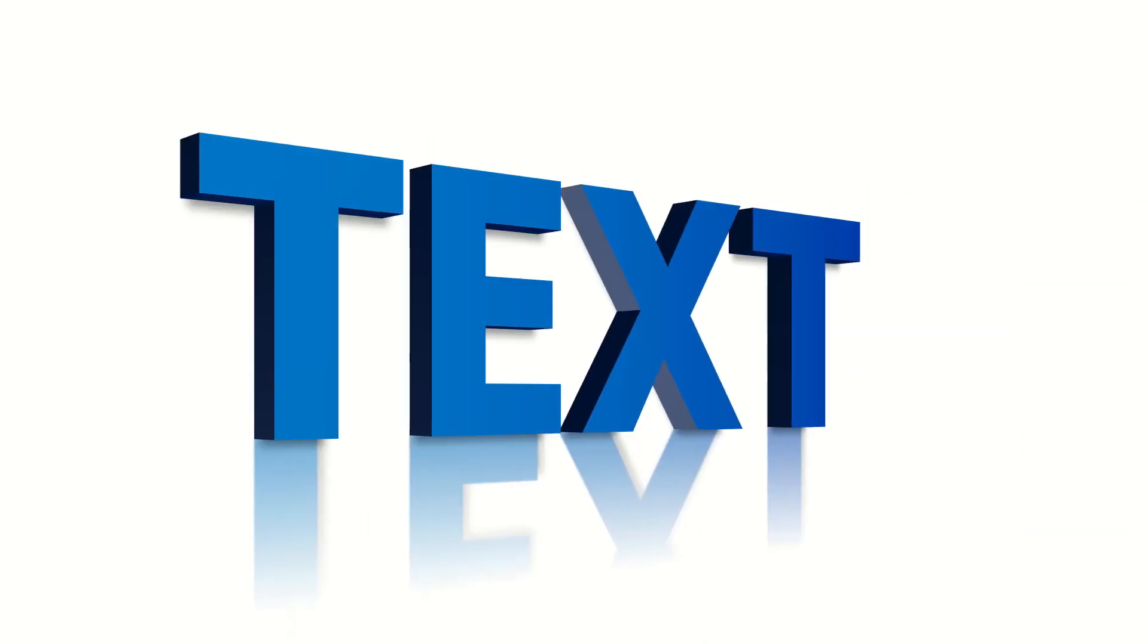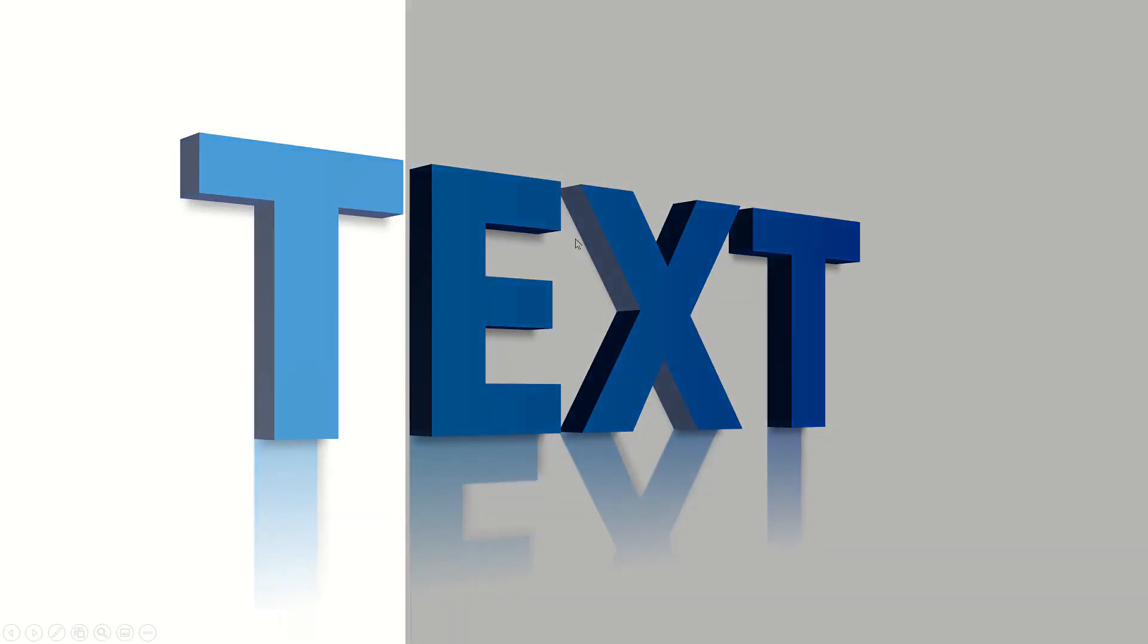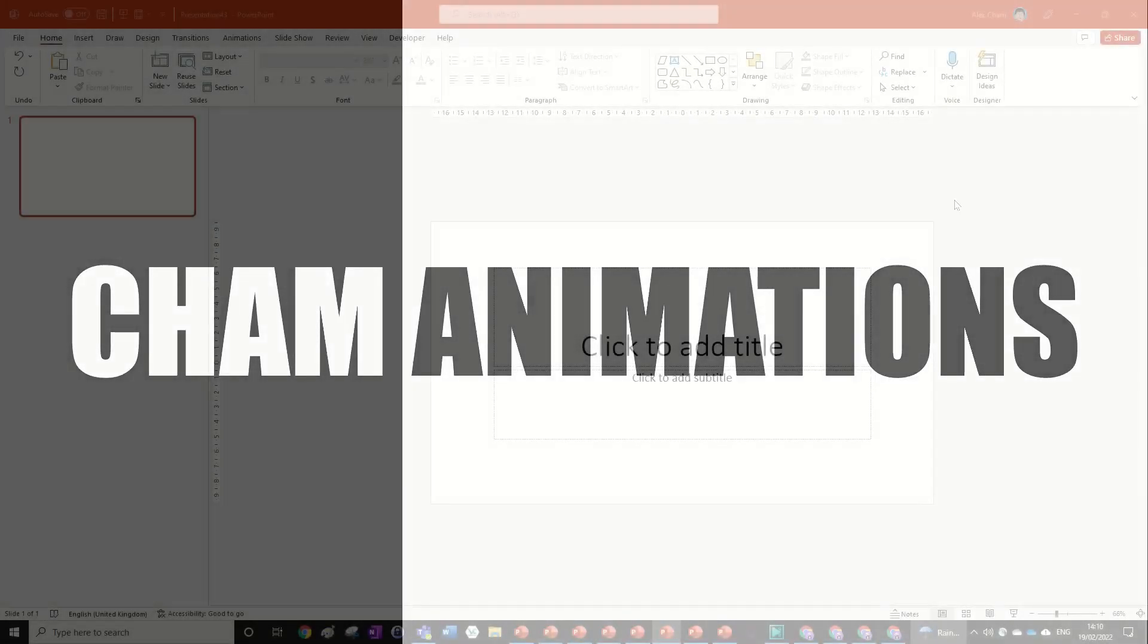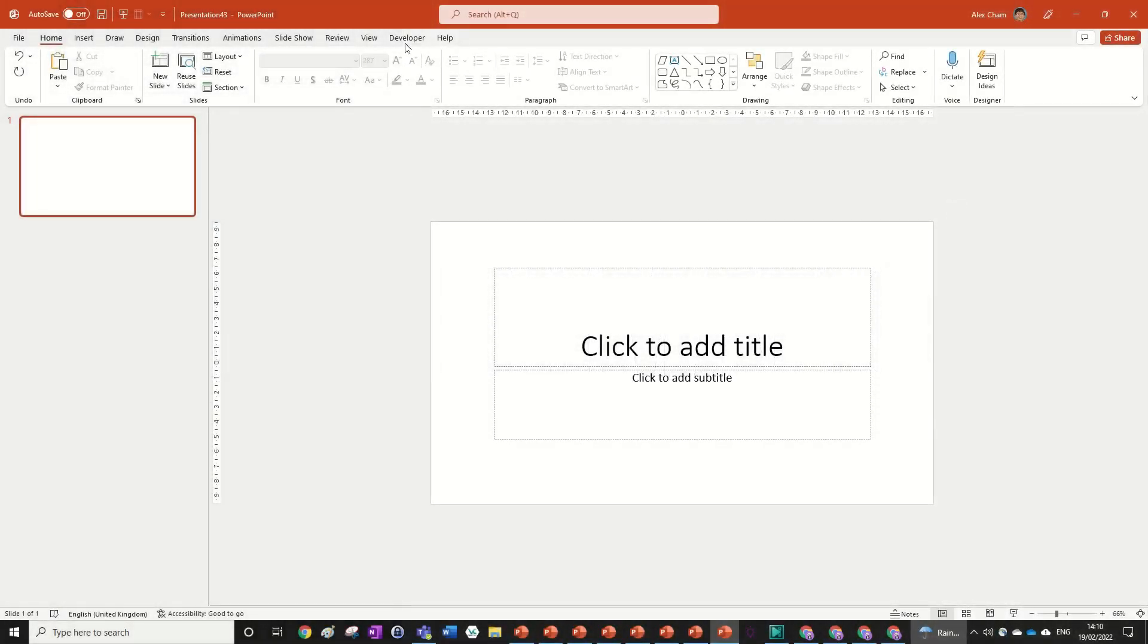Today I'll be showing you how to create this fully customizable 3D text animation right in PowerPoint. Let's jump right into it.